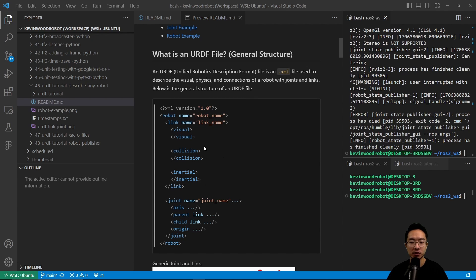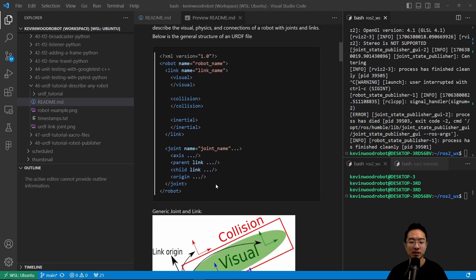Here is a general structure of a URDF file. We typically will have an XML version on the top, a robot name, and then it's broken up into two sections: a link and a joint. Inside of the link, we'll have a link name and the visual, collision, and inertial properties. And inside of the joint, we're going to have axis, parent link, child link, origin, and so on.